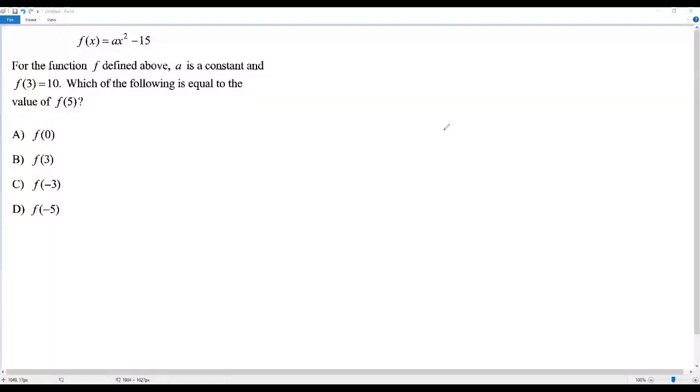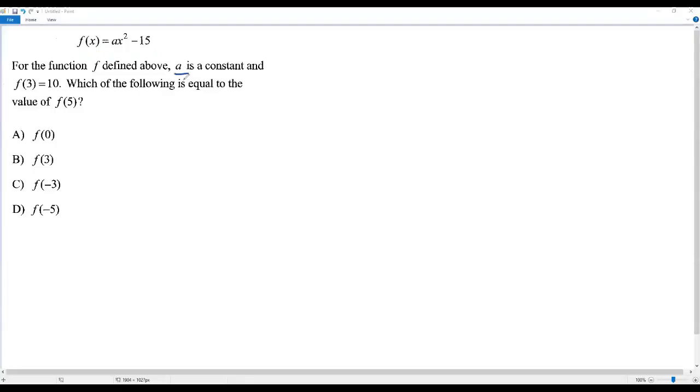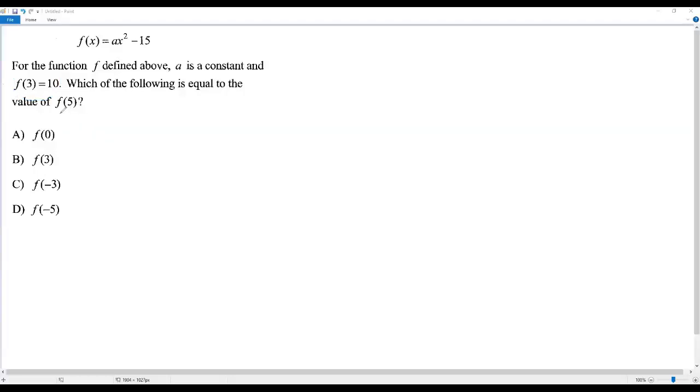Here we have a SAT math question on functions. There is a function where a is a constant, and it is given that f(3) = 10. We have to find which option equals f(5).